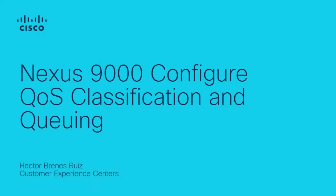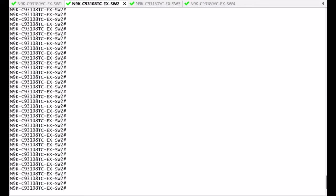Hello, Hector Brenes here with the Cisco Data Center Routing and Switching team. This video shows you how to configure Quality of Service, Classification and Queuing on a Nexus 9000.